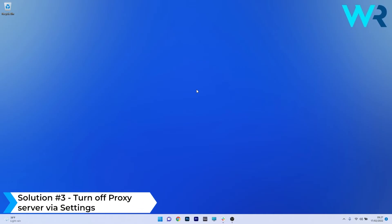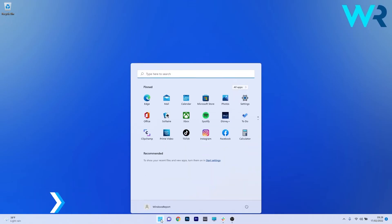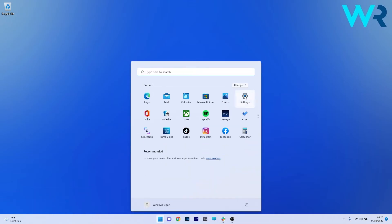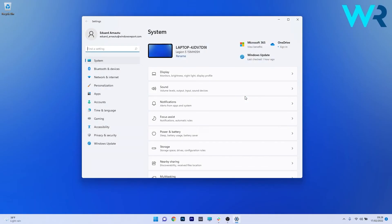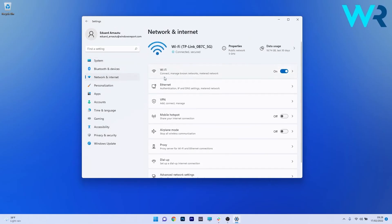Another useful solution is to turn off proxy server via settings. To do this press the Windows button then select the settings icon and afterwards make sure to click on network and internet on the left pane.